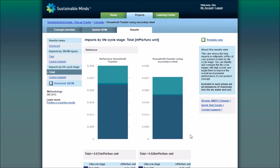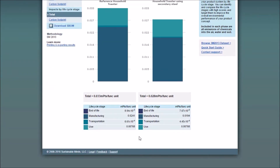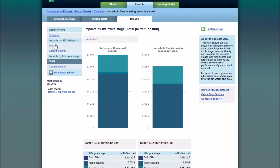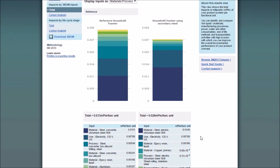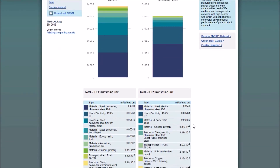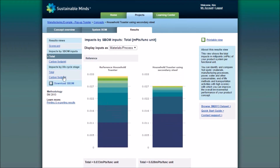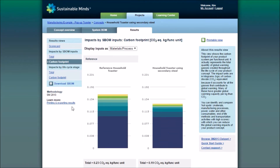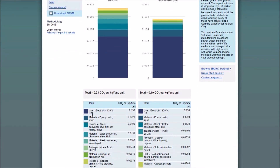The impact assessment results from the reference product lets us know where the opportunities are for environmental performance improvement and for product innovation. Clicking on the total impacts again, we can see that the greatest impacts from the reference are being caused by the manufacturing of the chromium steel. Looking at its carbon footprint, we can see the greatest impacts are being caused by energy in the use phase.